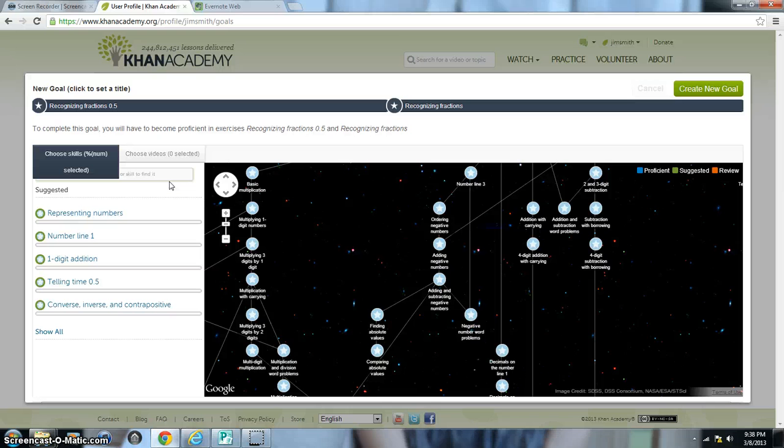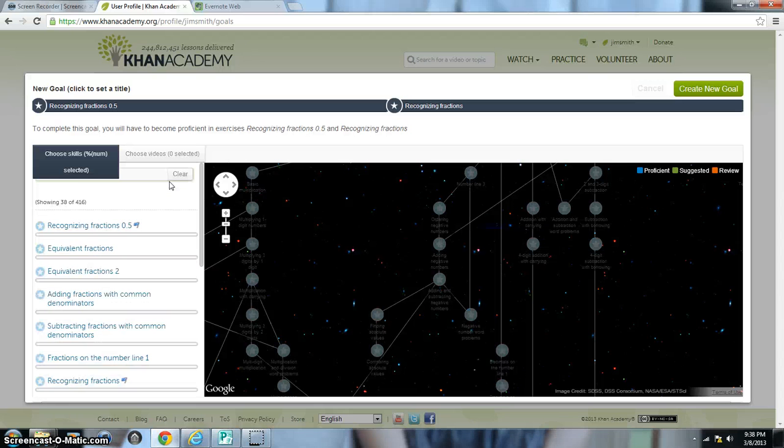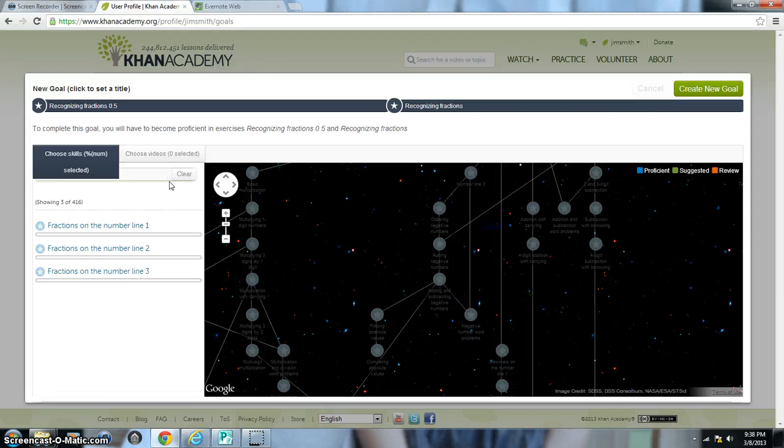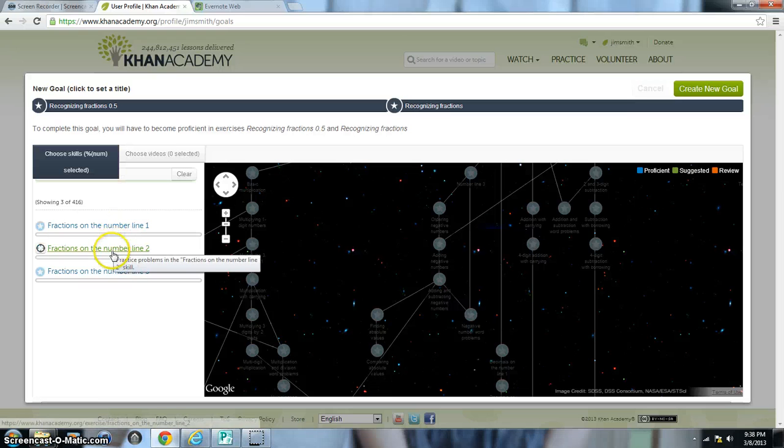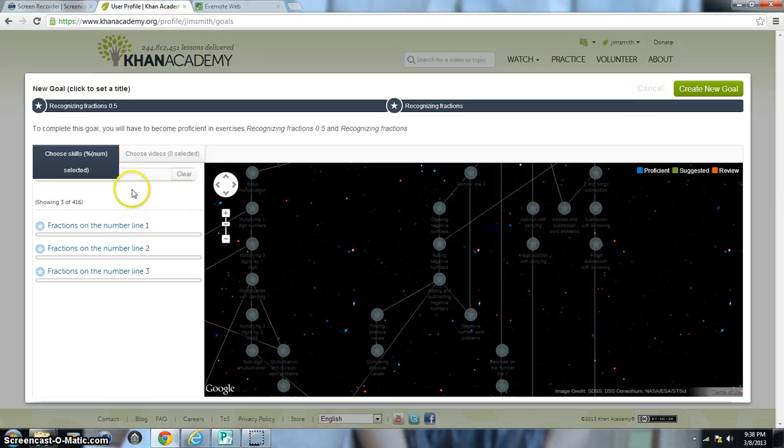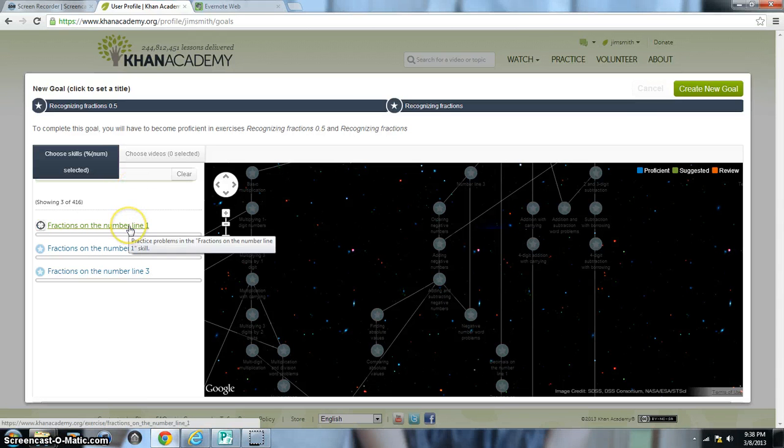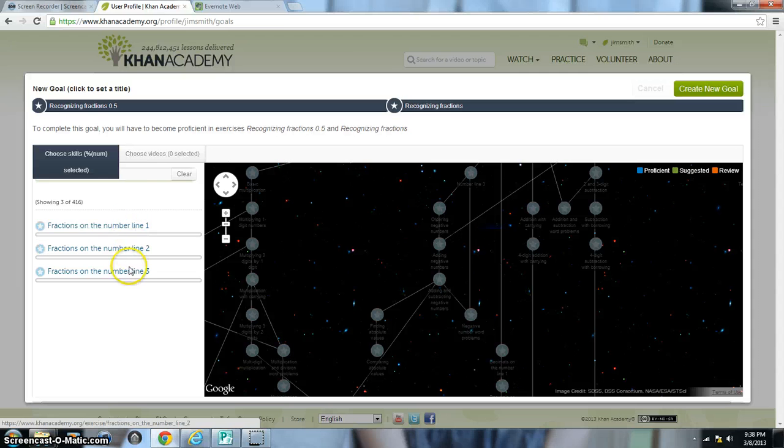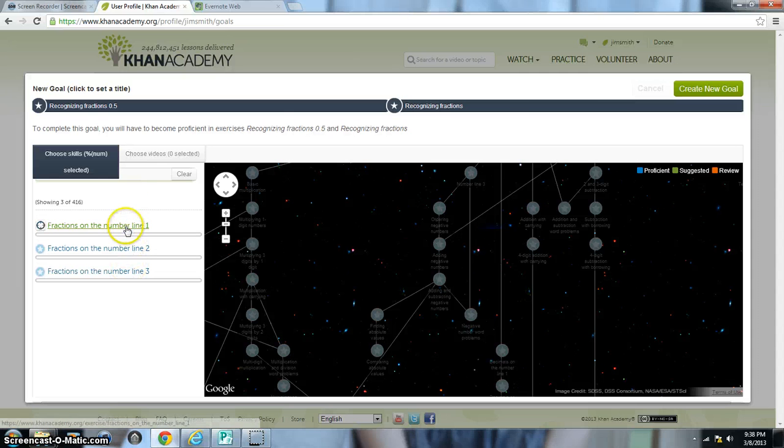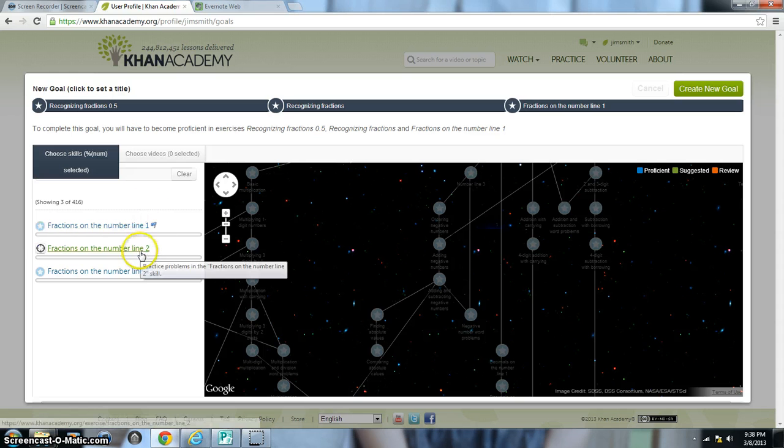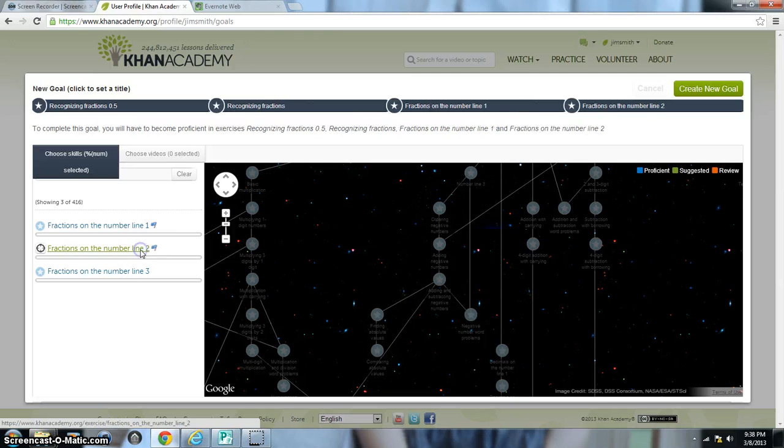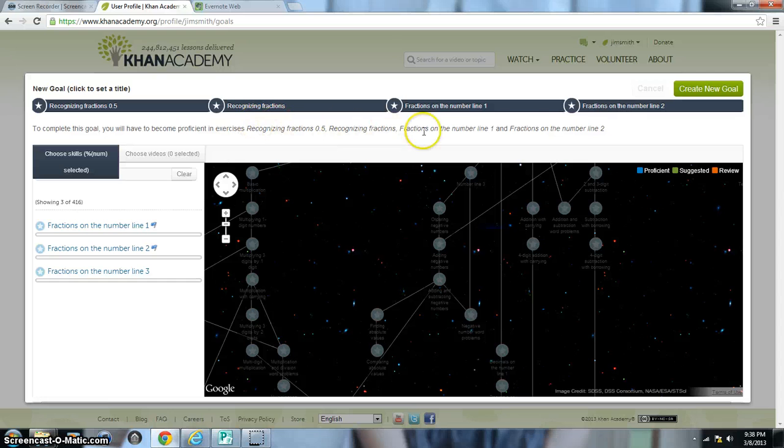So I'm just going to type in Fractions on the Number Line. And so I'm going to click on Fractions on the Number Line 1 and also Fractions on the Number Line 2. So once again, Fractions on the Number Line 1, that is the easiest of these different skills that all have the same title. So I'll click on that. And then I'll even click on Fractions on the Number Line 2. Now I can continue to create up to 10 goals within this topic.